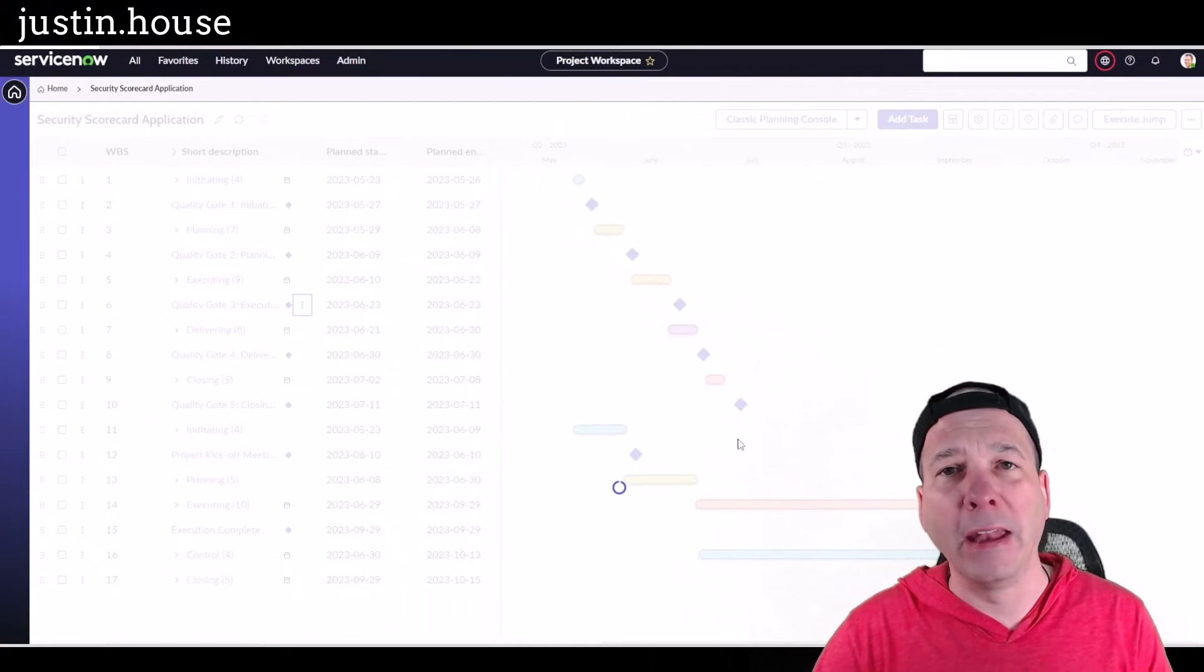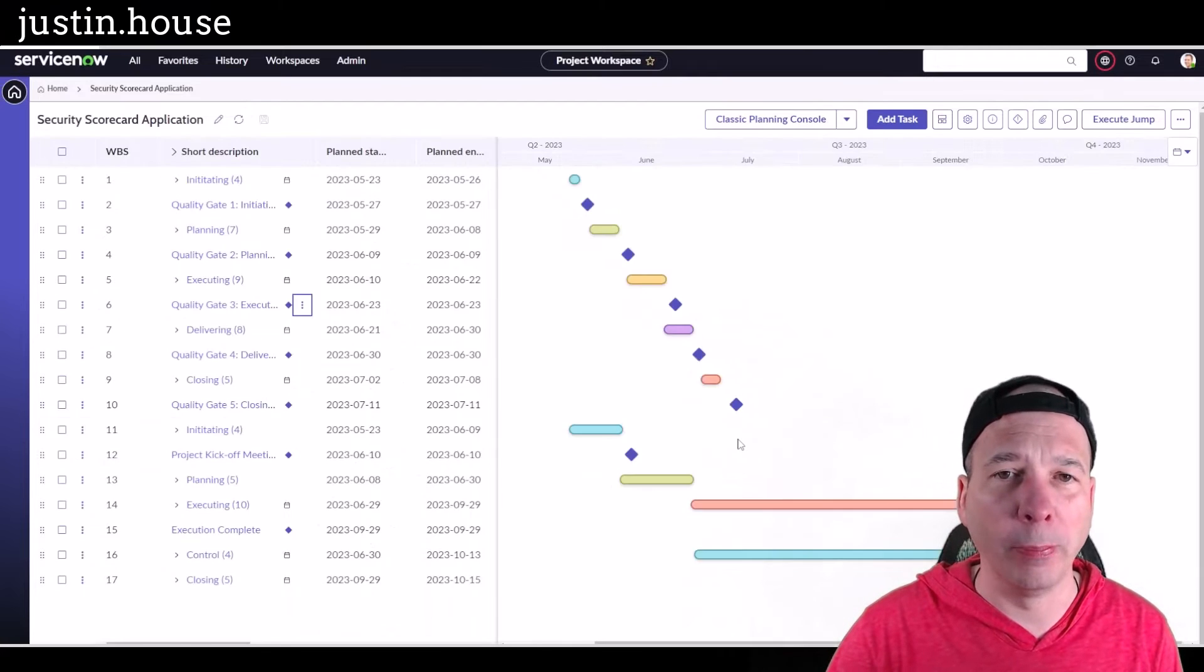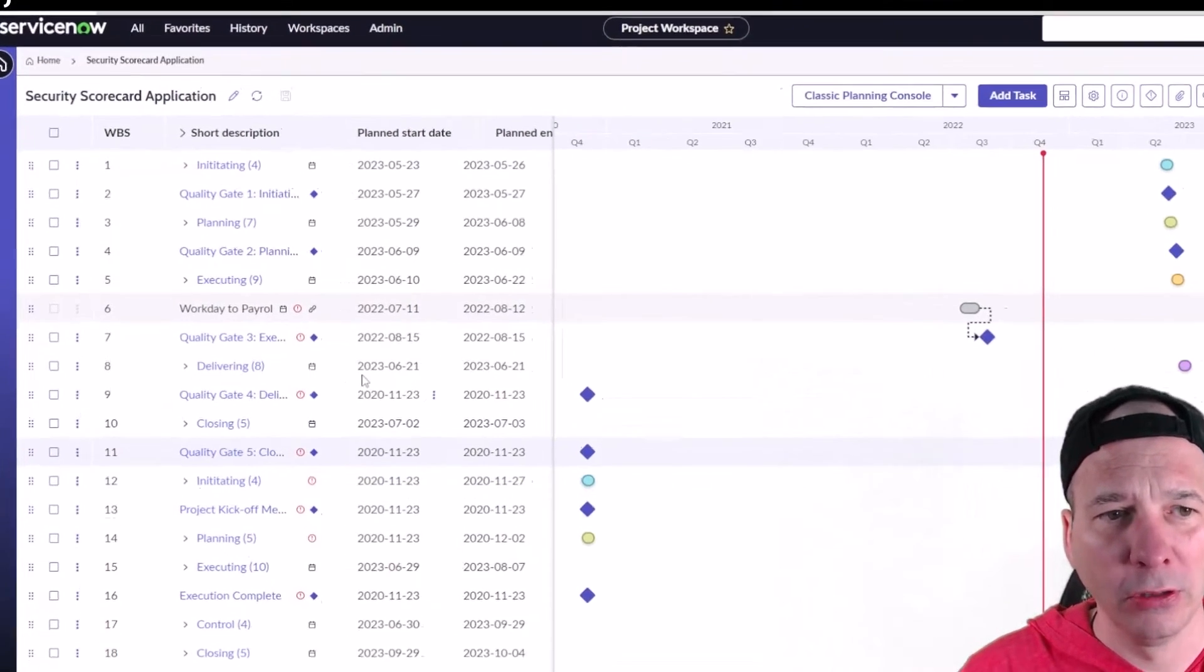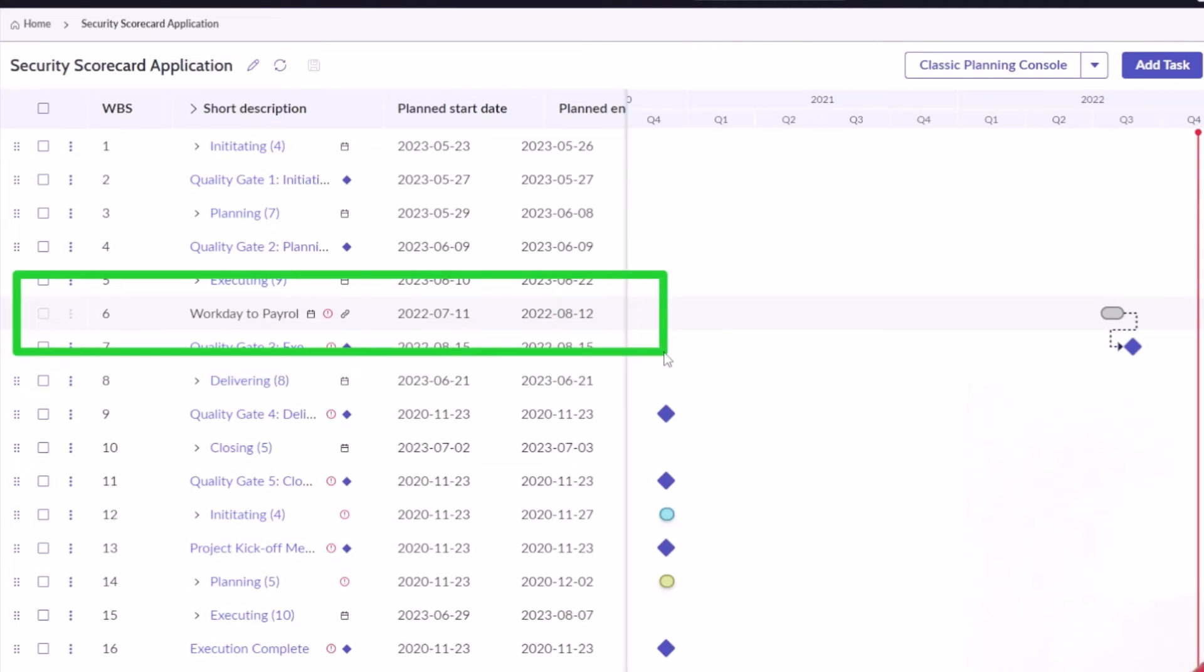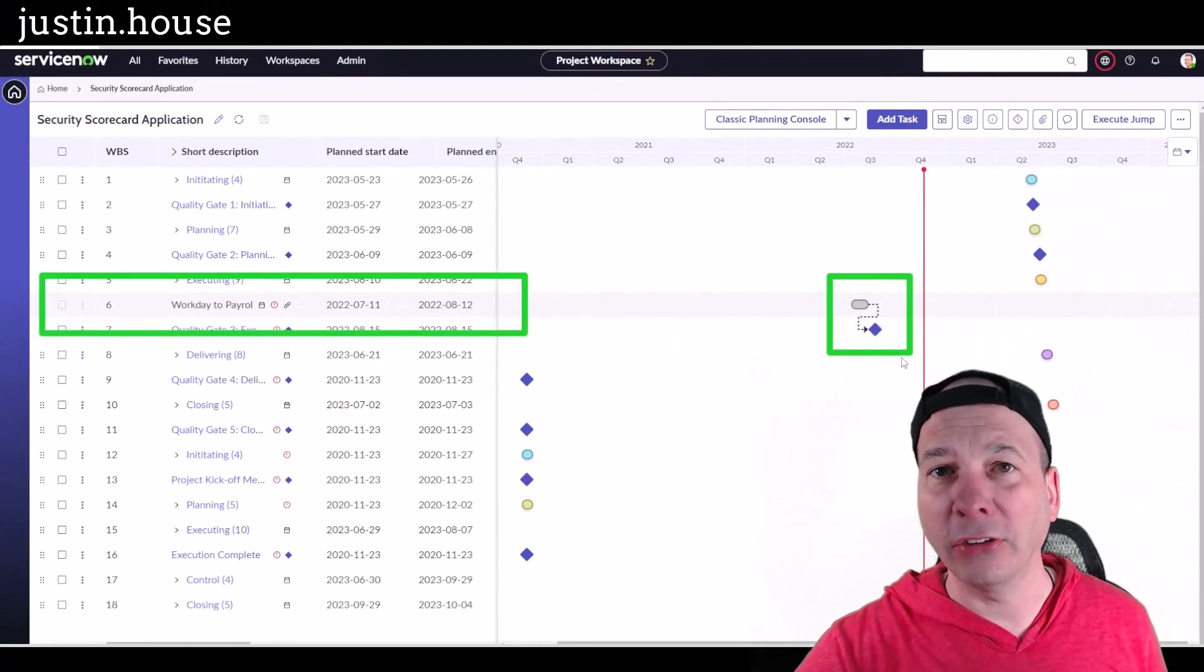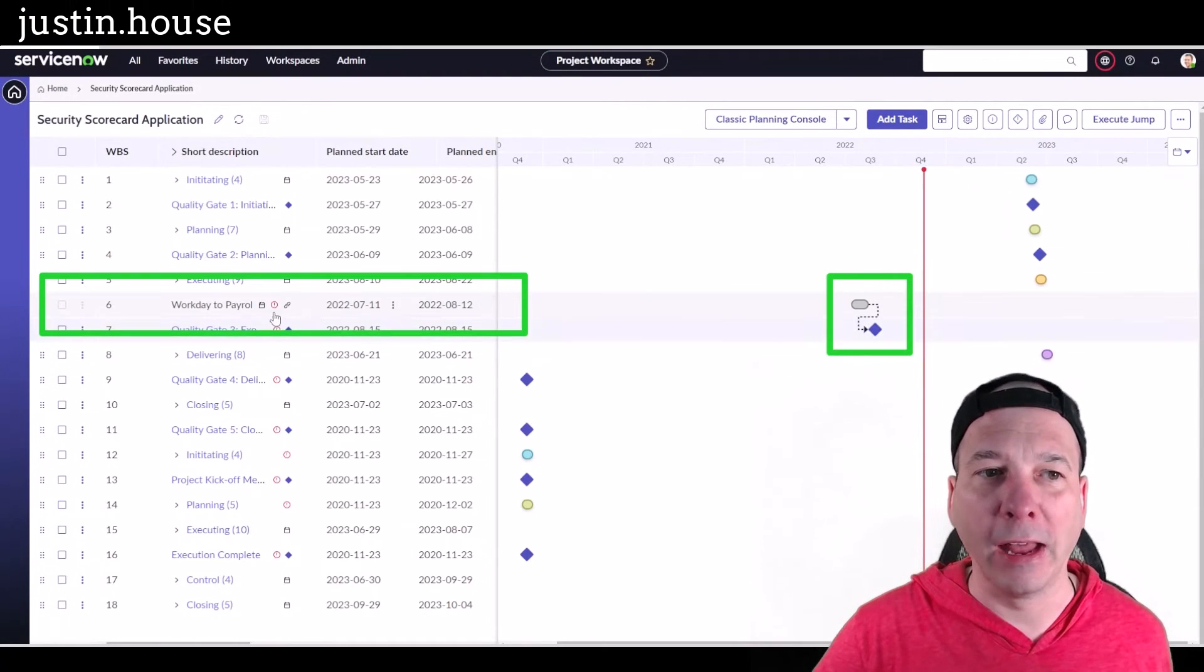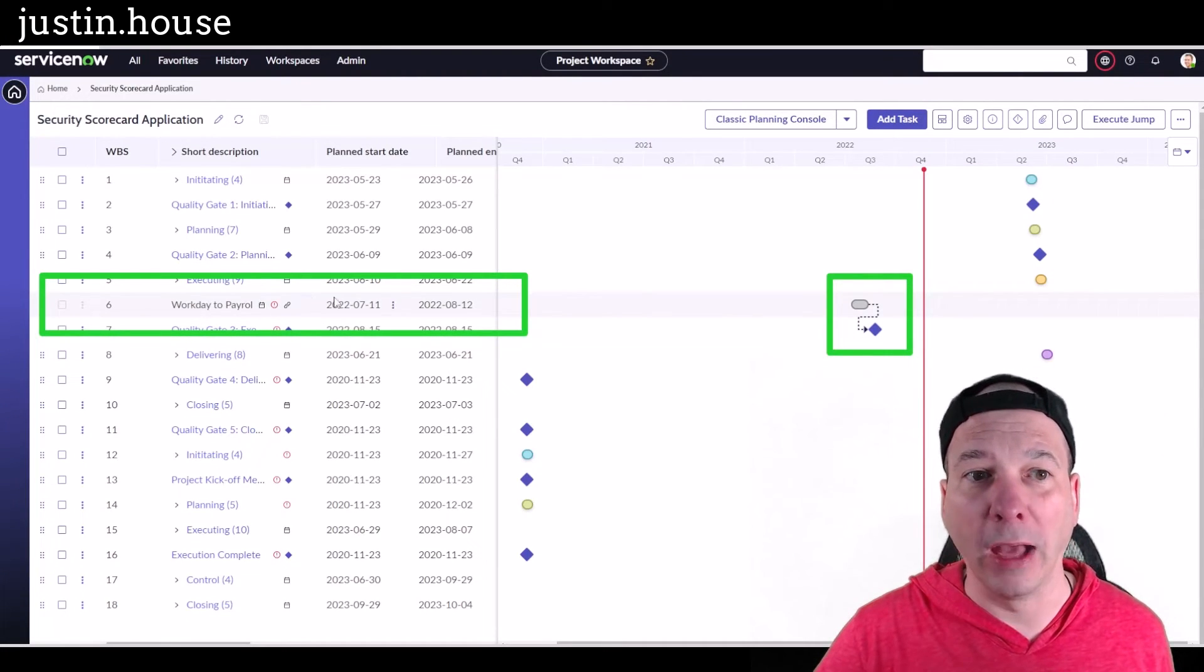So if I look there, I've actually got that task showing in my projects, and then you can see the dependency between those two things there. That's actually working a little bit different than it used to in the old planning console, but again, now I have visibility into that project task in that other project.